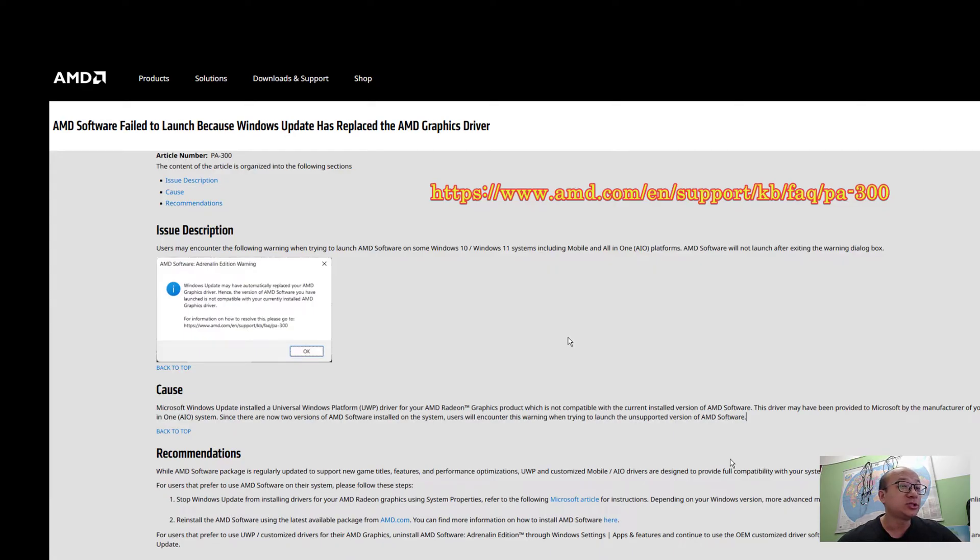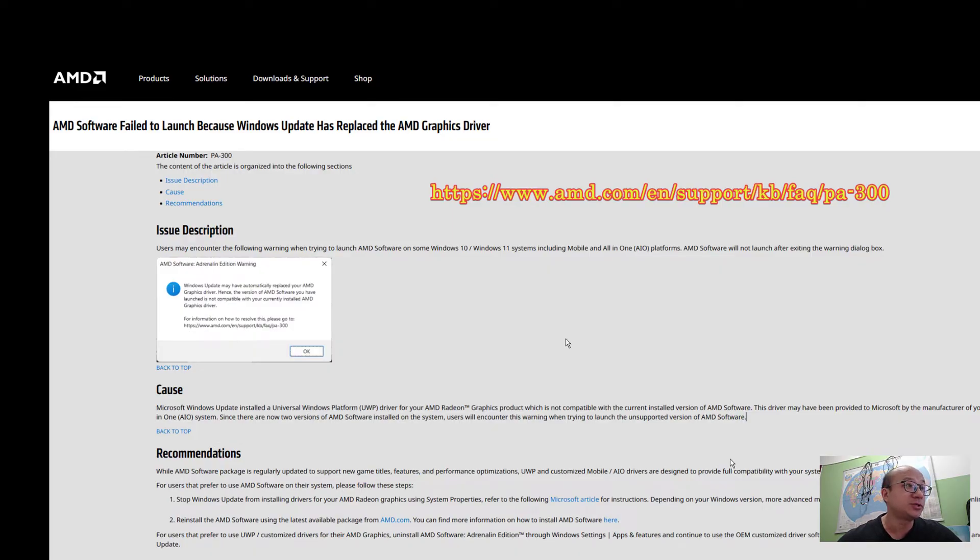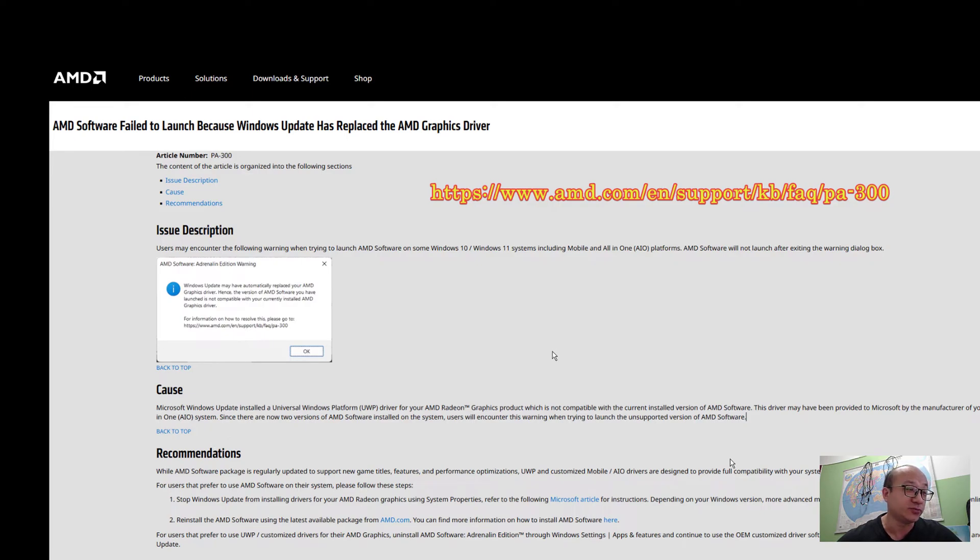This driver may have been provided to Microsoft by the manufacturer of your system. Since there are now two versions of AMD software installed on the system, users will encounter this warning when trying to launch the unsupported version of AMD software.